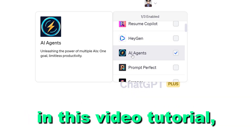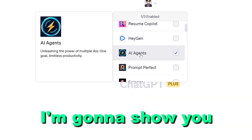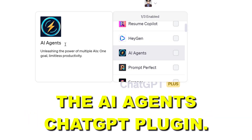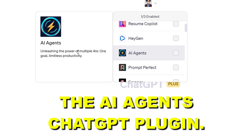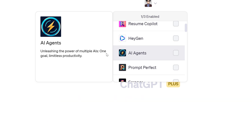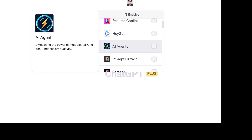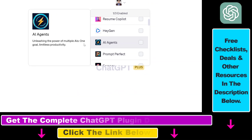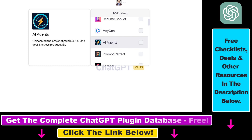Hey everybody, in this video tutorial I'm going to show you how to use the AI Agents ChatGPT plugin. The description of the plugin is: unleashing the power of multiple AIs, one goal, limitless productivity.